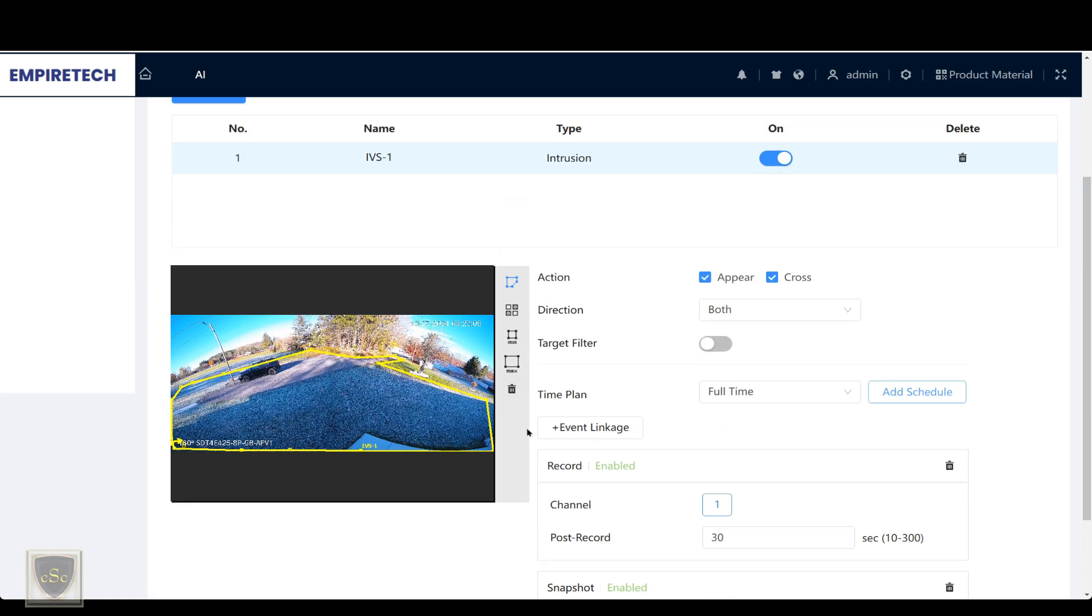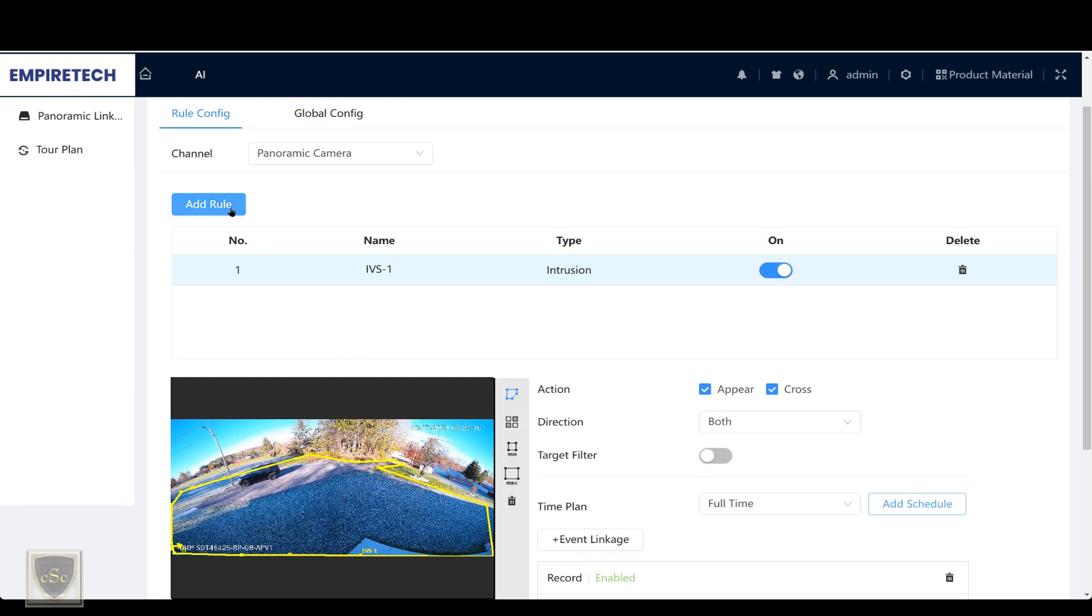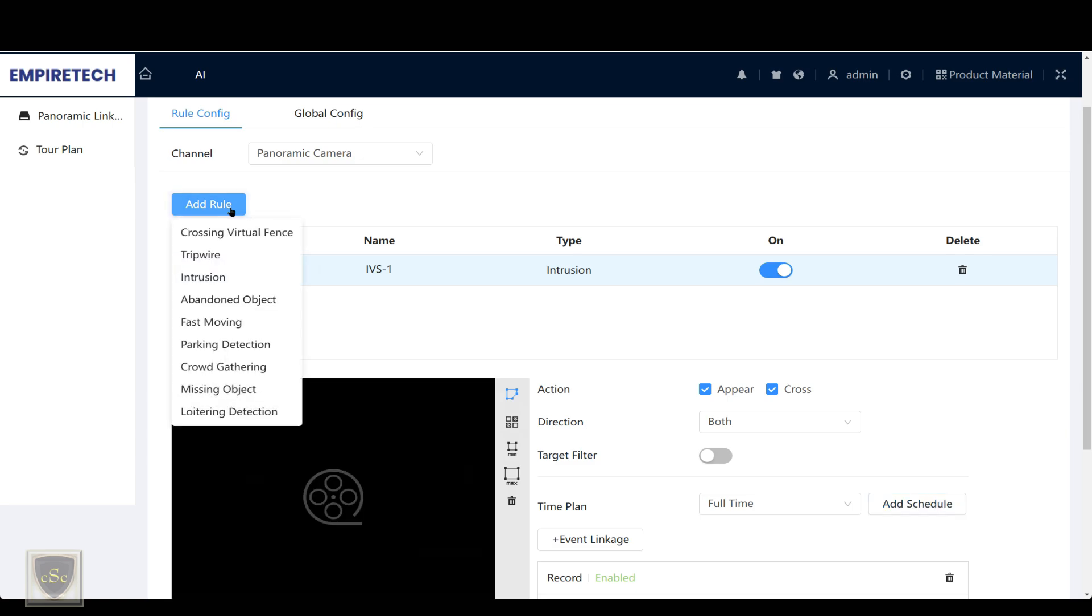If I wanted to redraw the rule, I could press the delete button and redraw the rule if I'd like. I could add several rules.